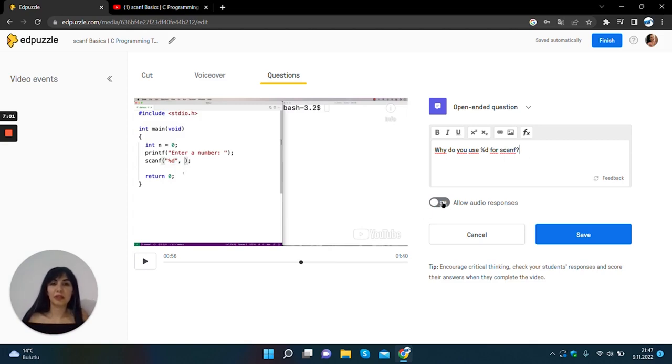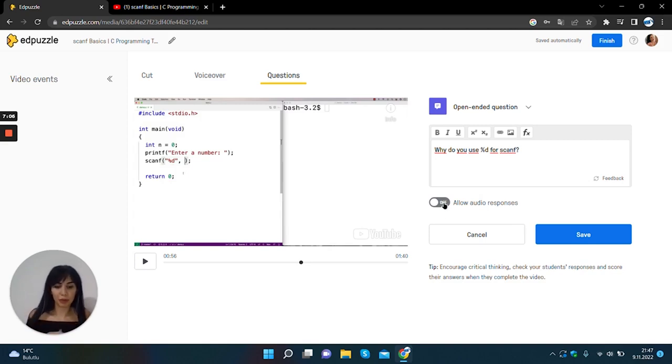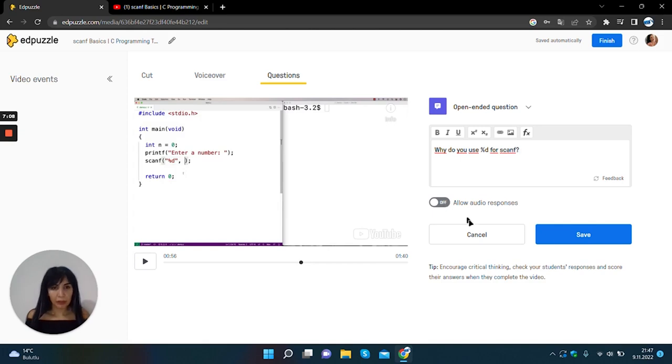If you want to allow audio responses, you should click this off to on. I will save my question.